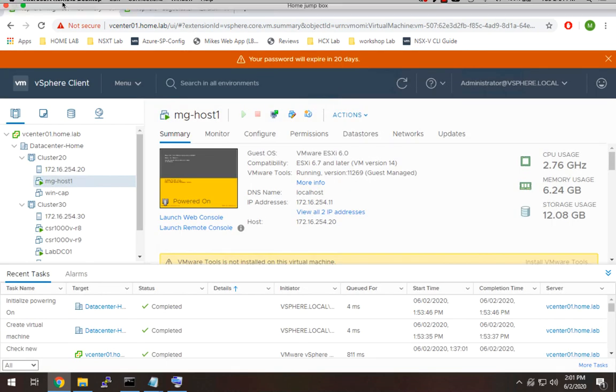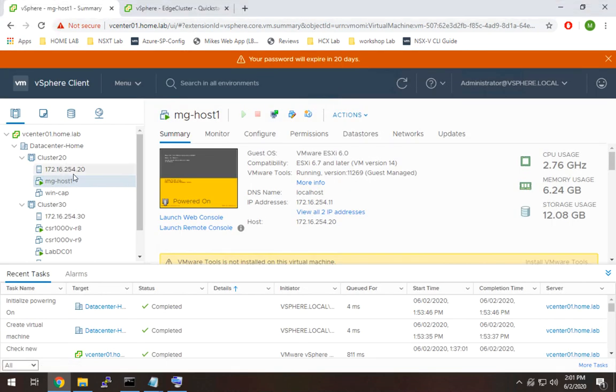So we're done with this host. If we go back here, we see we have one, we have three more to do. So I'm going to go ahead and pause the video. I'm going to follow the exact same process and I will unpause it once I complete that.